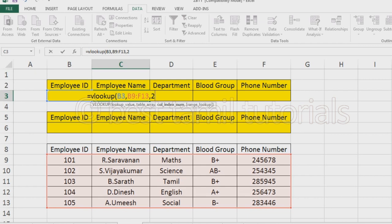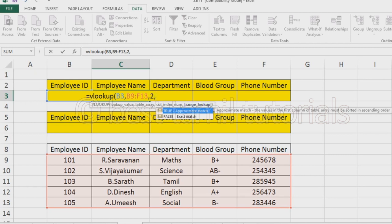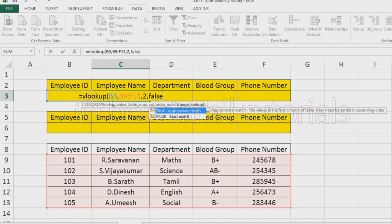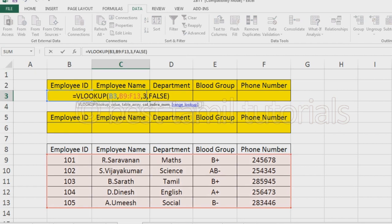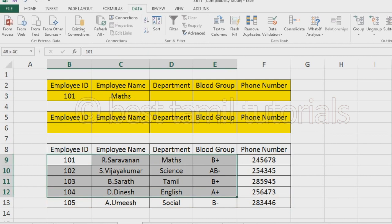It's the first column, the second column. You can also select the first column and select the data. This is the first column, this is the second column, this is the third column, this is the fourth column. You can also select the column index number. You can also select the range lookup — you can select true, approximate, or false.